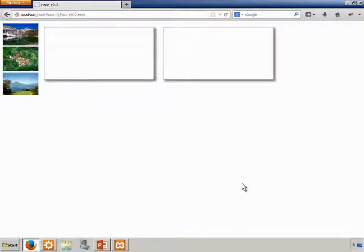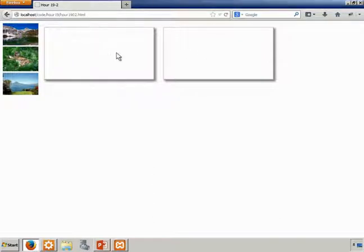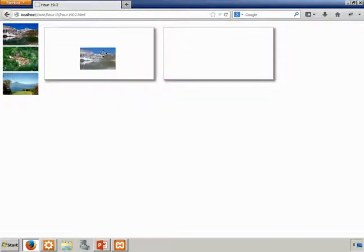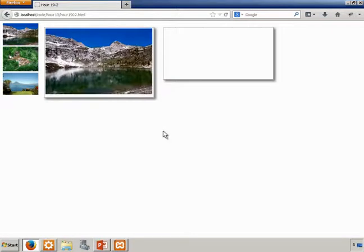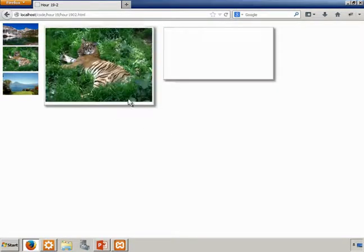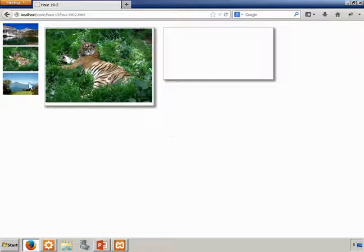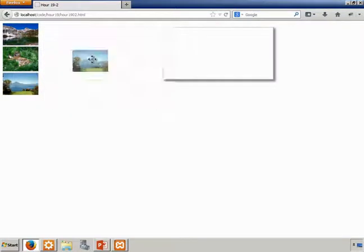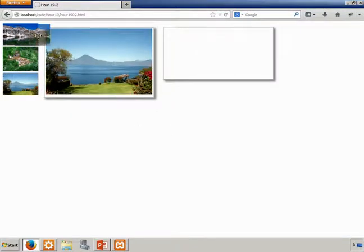Let's begin by loading hour1902.html into our web browser. You'll notice that we have three images and two droppable areas. When we drop an image into the first area we get a shake effect and the image displays filling the entire container as you can see.